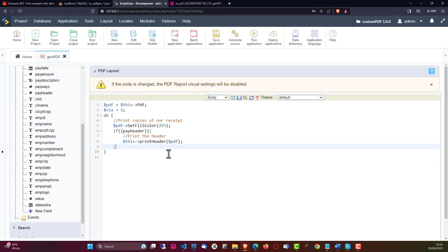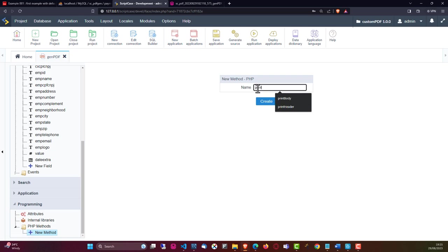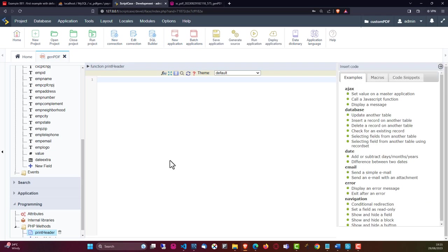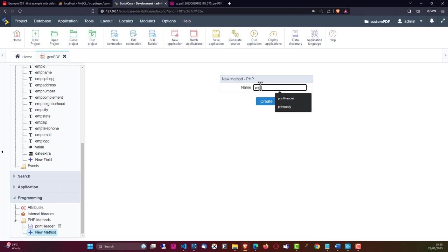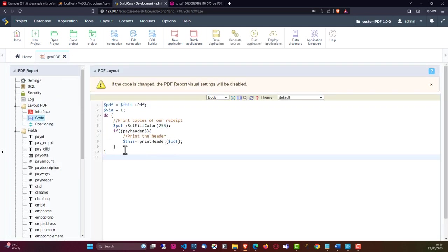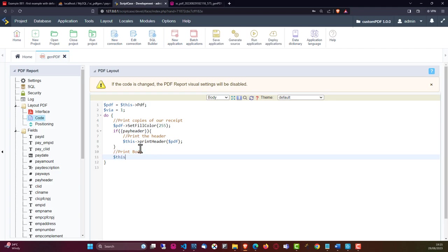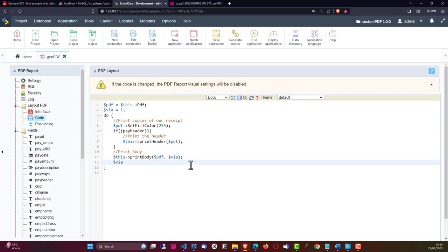Let me save that and come down to Programming, Add Methods, and create a new method called print_header. We will also need another method for the body, so let's add that too - print_body. We now have the two methods we are calling. Let's add the body call with this->printBody($pdf, $via). Within the while loop, we use $via <= $payways so we loop as many times as pay ways specifies - this controls how many receipt copies are printed.